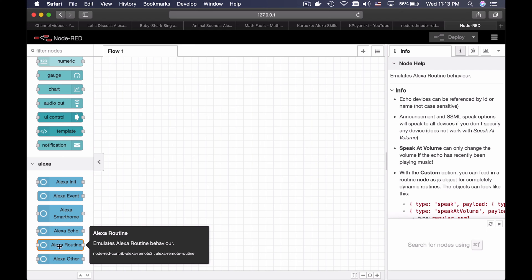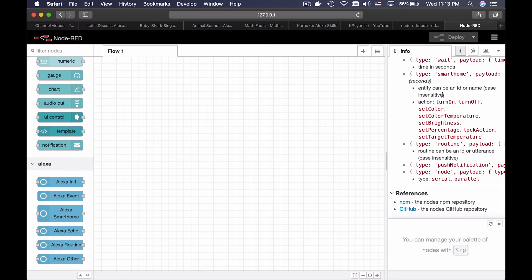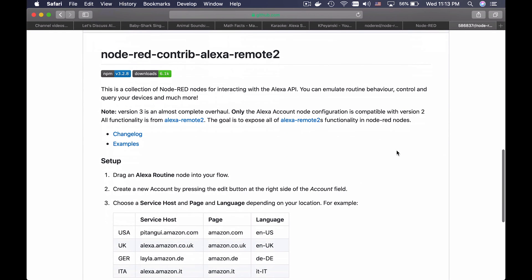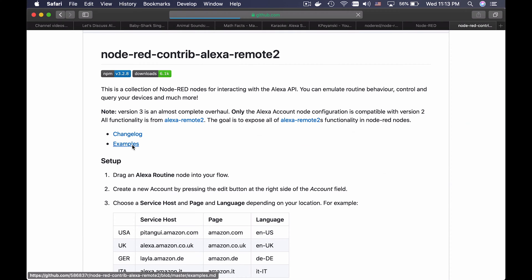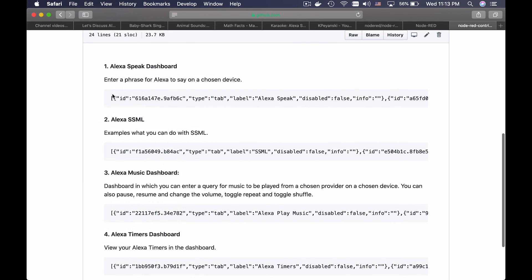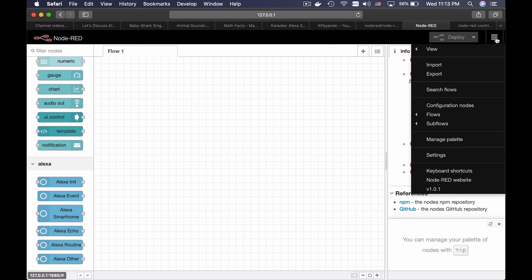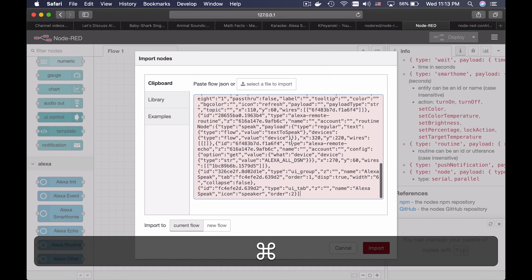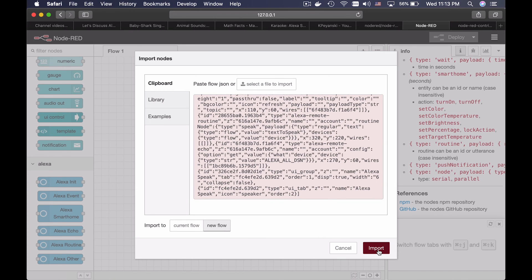If I click on Alexa Routine and go to the Info tab, I will find a GitHub page of the plugin. I will open it. And here on this GitHub page there is a link to examples. This is the example of Alexa Speak Dashboard. I will copy the whole thing and go back to Node-RED. Open the menu, then import, and paste the text here and click import.